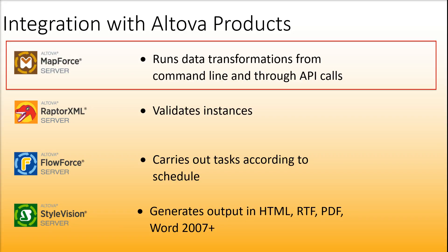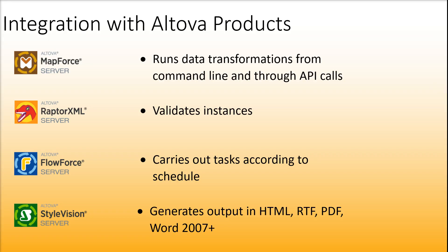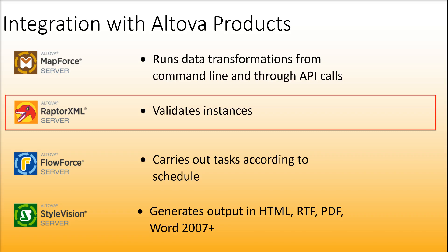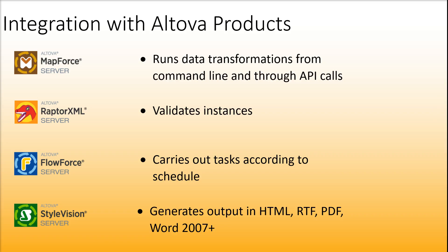This will help you automate business operations that require repetitive data transformations. RaptorXML Server is a hyper-fast engine that validates your instances.